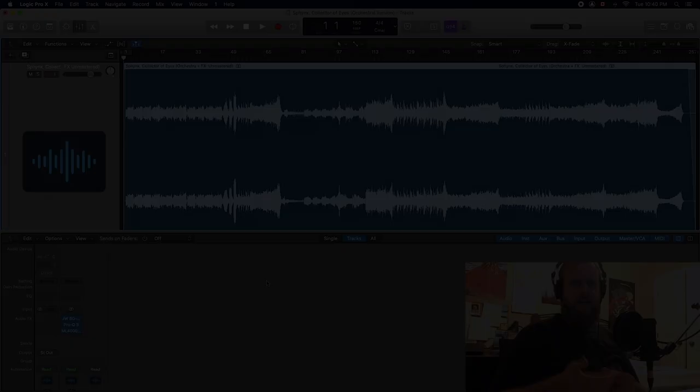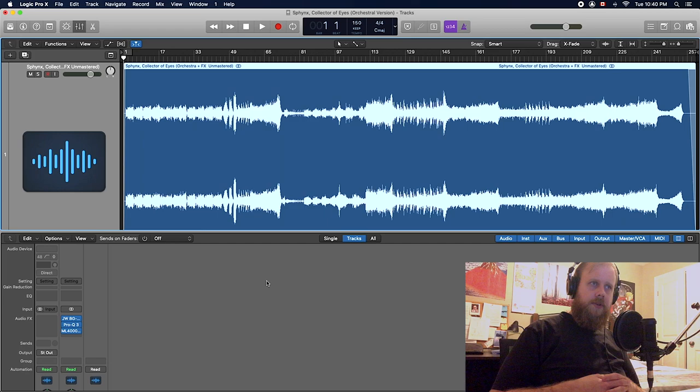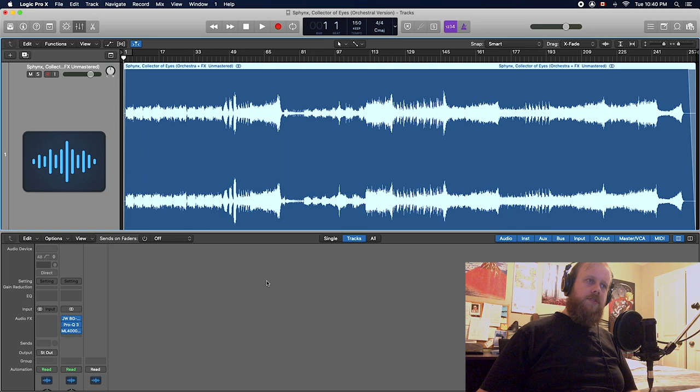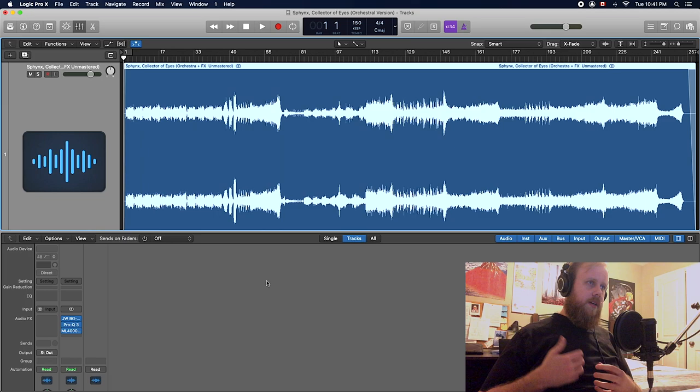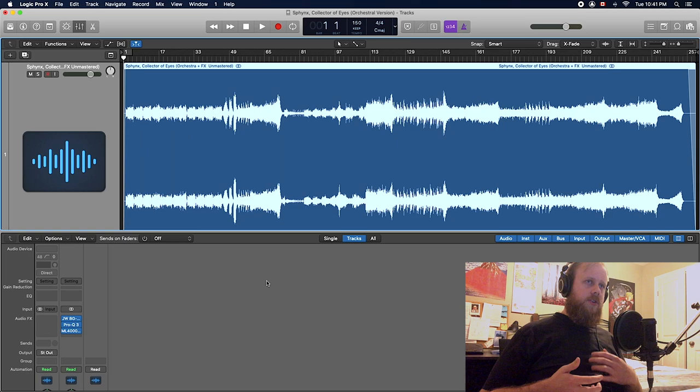Hey everyone, welcome to Studio Grandiose. Today I thought I would talk about mastering orchestral music. Orchestral music is something that I do a lot of programming in on a daily basis, so I thought I'd show you my simple mastering chain for what I do in orchestral music.